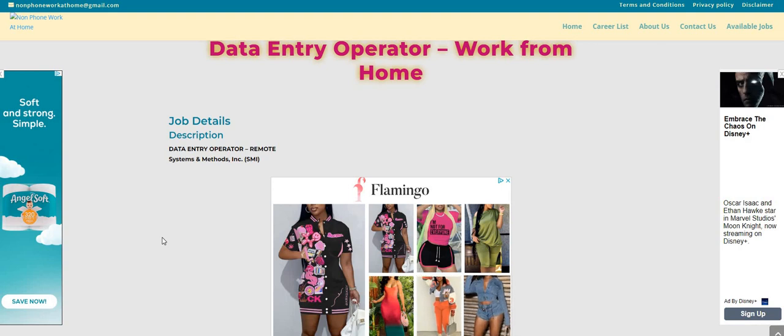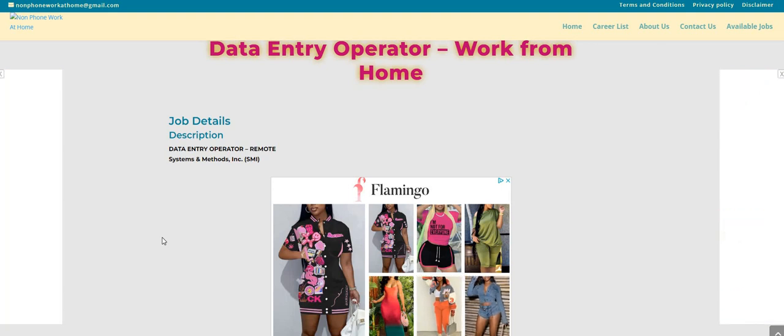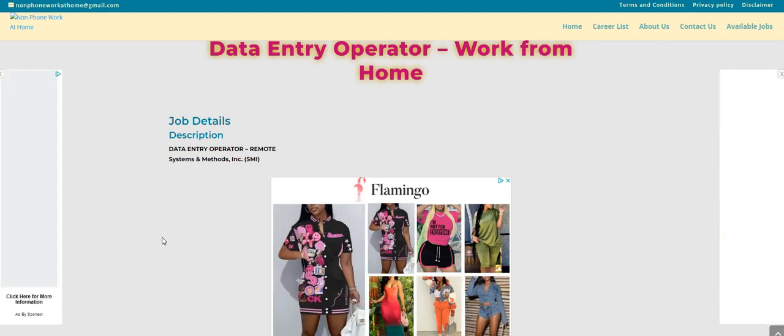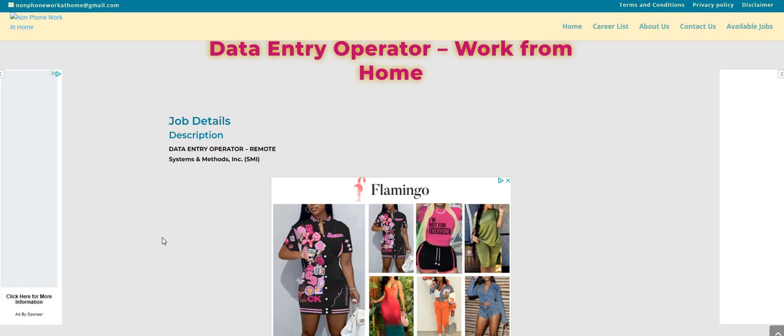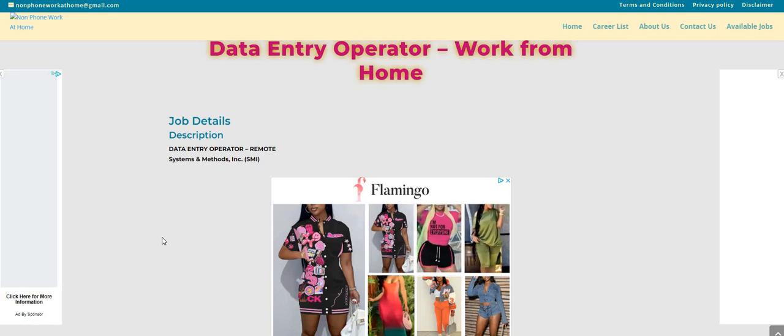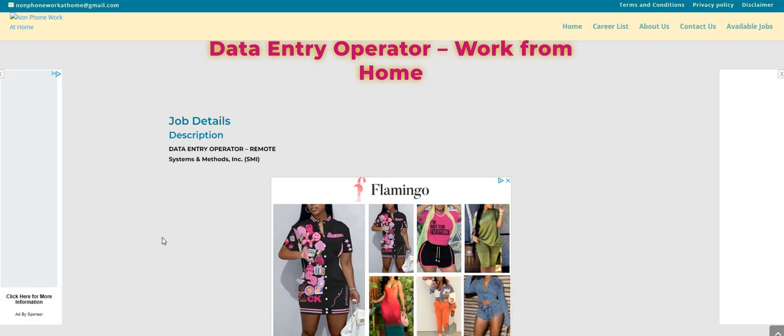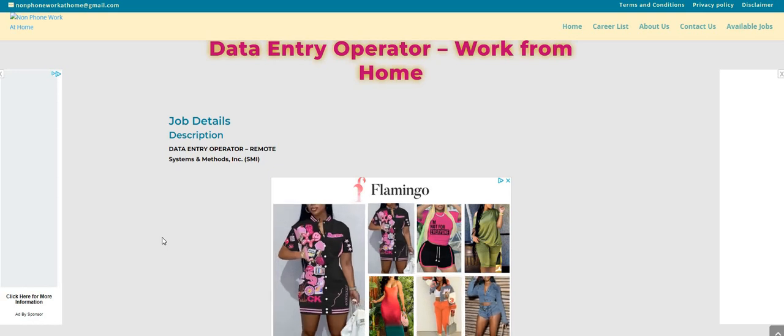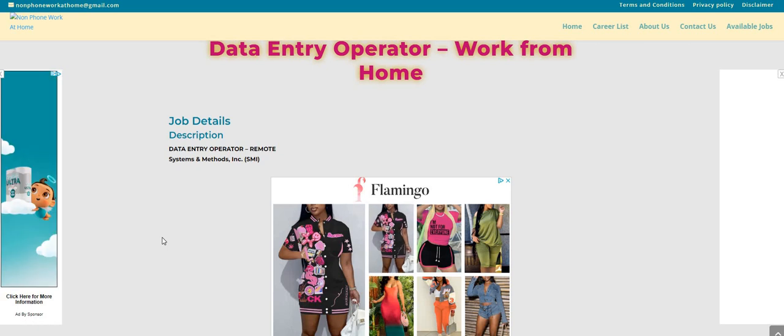Somebody out there is looking for a legit data entry job. You guys just might be the people or the person to bless them. Make sure you come back though and leave us a comment so that we can put your name on the giveaway list. And if you are new here, we give away laptops on this channel.